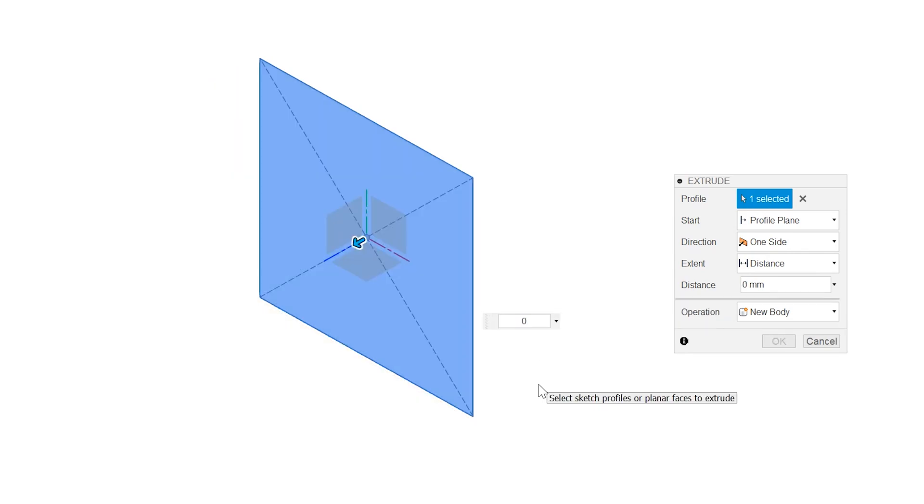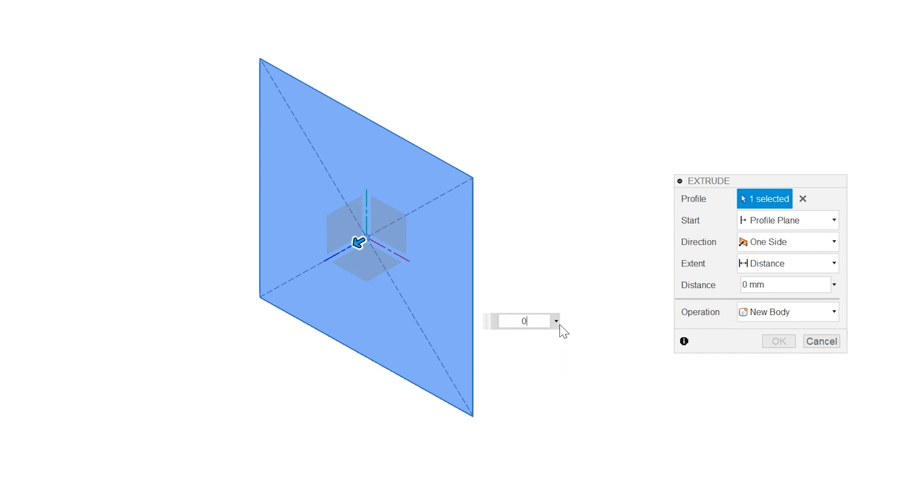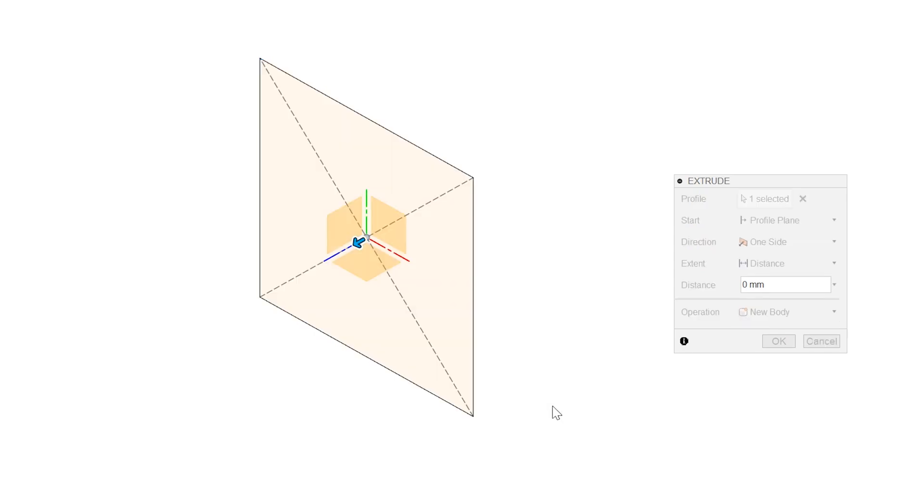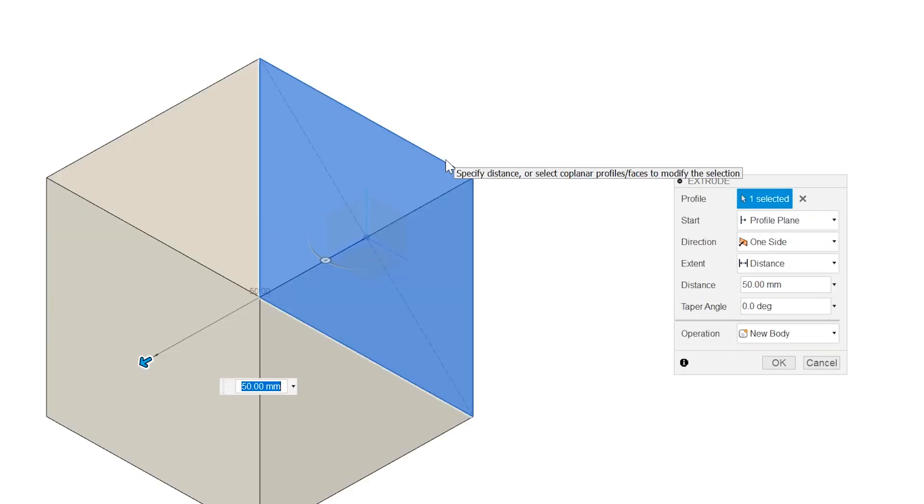For example, in the process of creating a cube, I have created a profile here. For the extrusion distance, I can simply select the measure option from the drop-down menu and click on one of the edges of the profile.